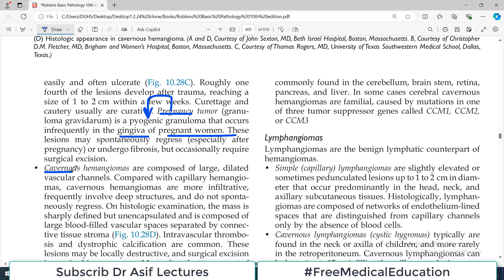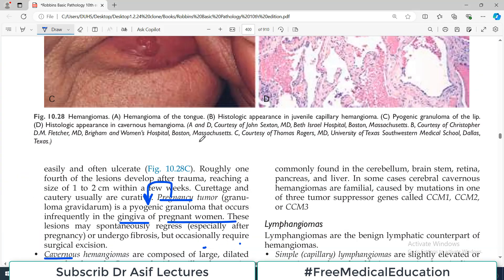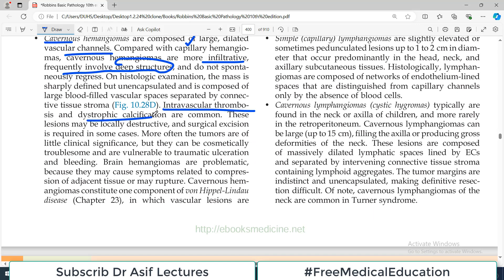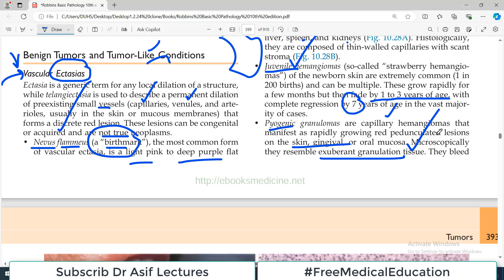Cavernous hemangiomas are composed of large dilated vascular channels — compare this to capillary hemangiomas, which are composed of small capillary-sized vessels. Compared with capillary hemangiomas, cavernous hemangiomas are more infiltrative and frequently involve deeper structures. Intravascular thrombosis and subsequent dystrophic calcification are not uncommon. Brain hemangiomas are problematic because they compress adjacent structures — there is no space in the brain for expansion. Cavernous hemangiomas constitute one component of Von Hippel-Lindau disease, a complex disorder. In some cases cerebral cavernous hemangiomas are familial, with mutations identified in CCM1, CCM2, and CCM3.